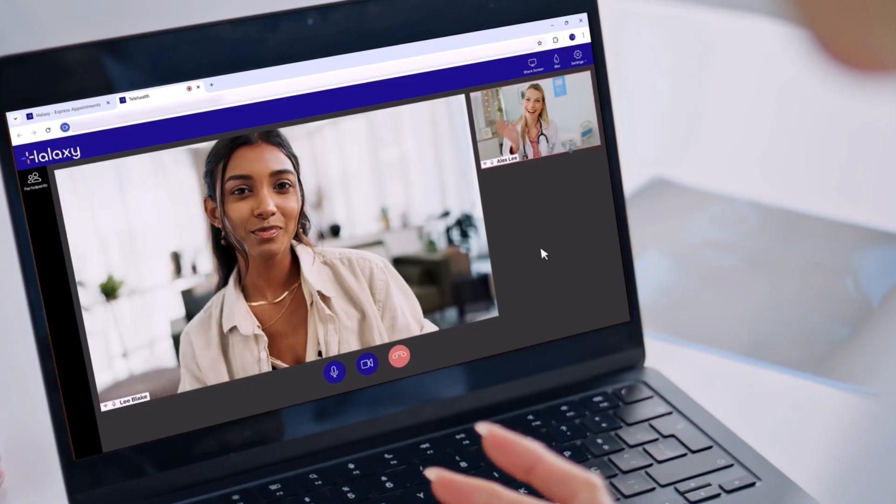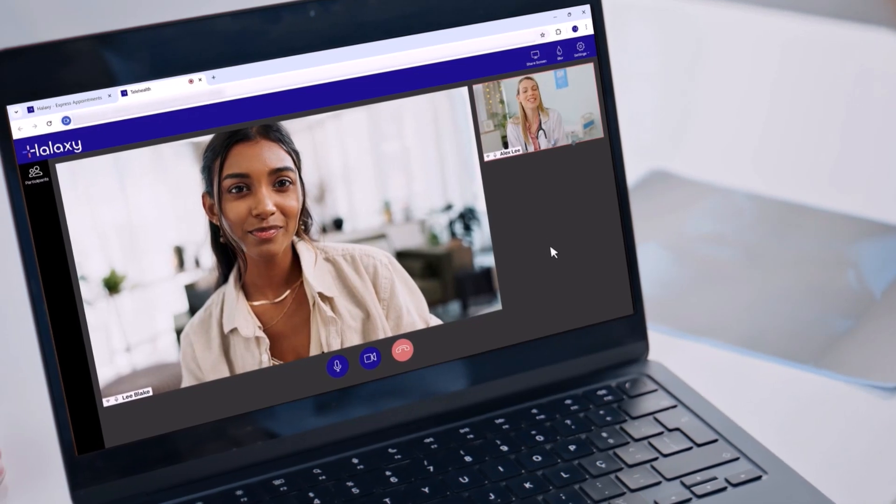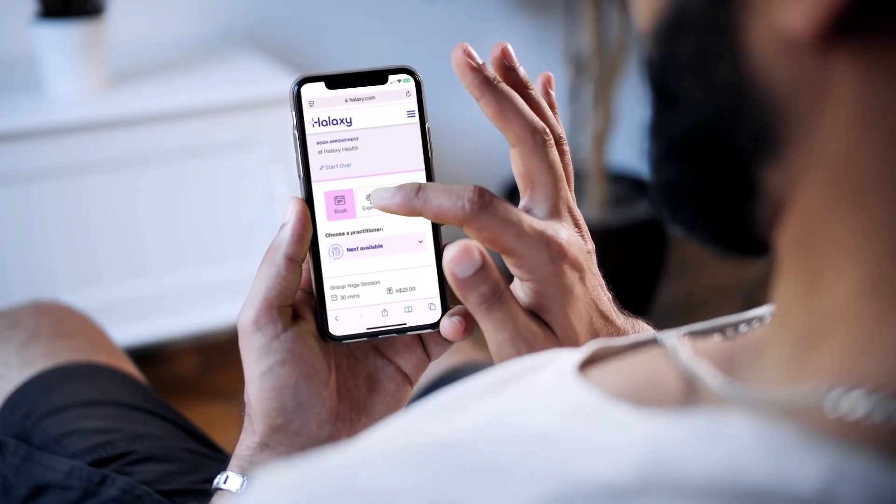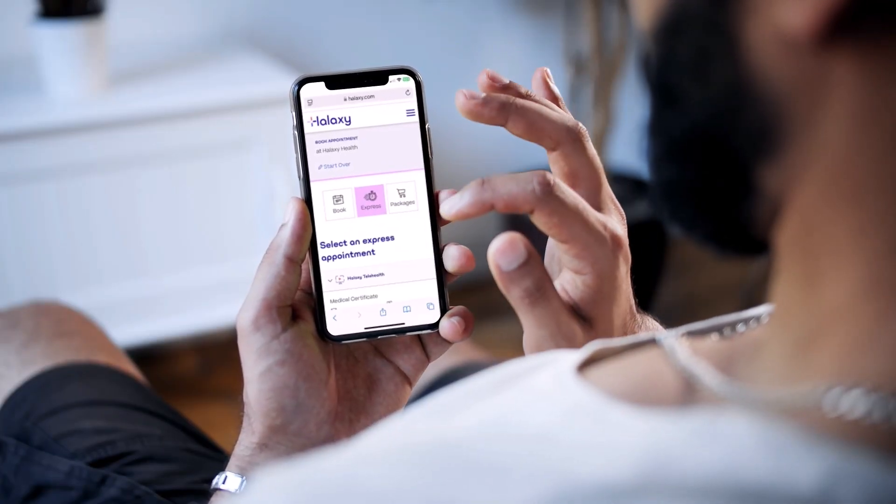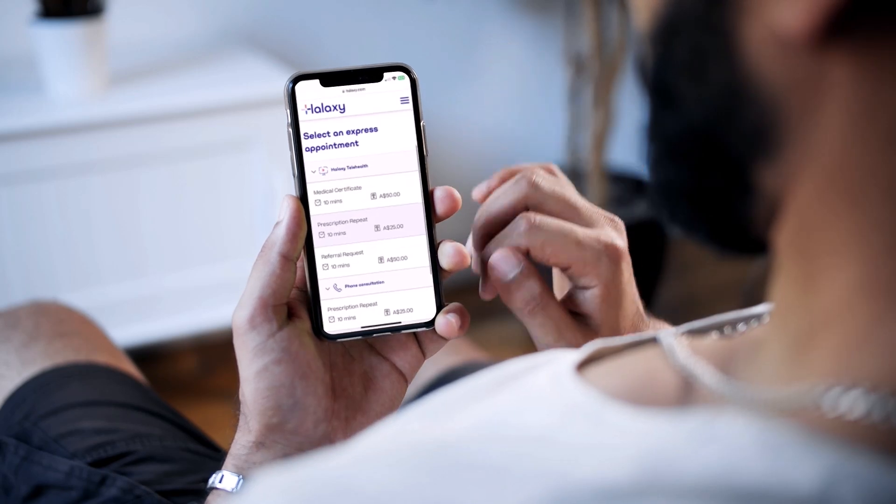Halixi's Express Appointments provide a flexible and efficient way to manage patient demand and optimize your time. With Express Appointments, patients book a service with your practice online, pay upfront and have a consultation with the next available practitioner straight away or after any waiting period of your choosing.